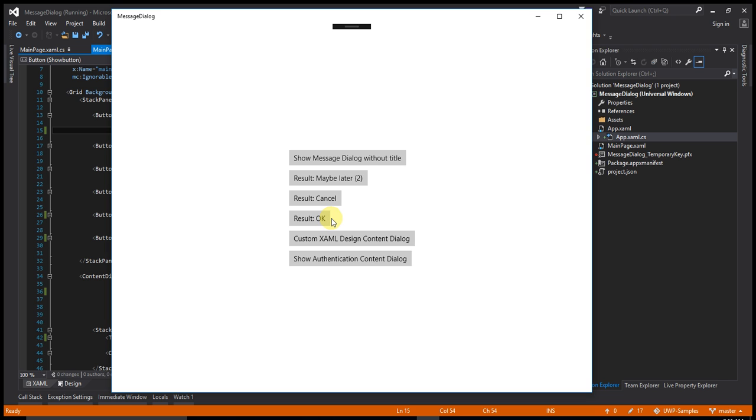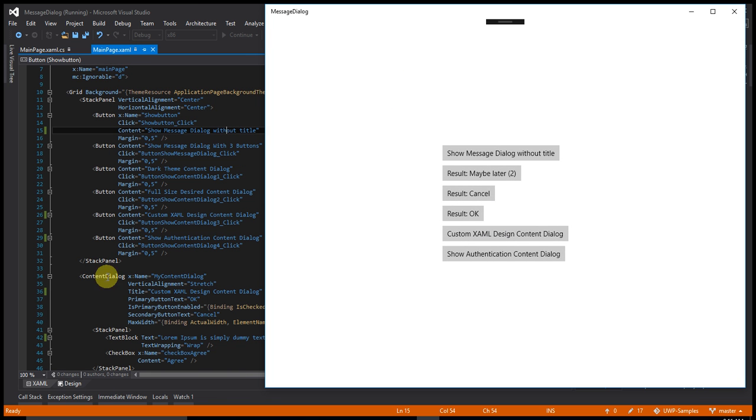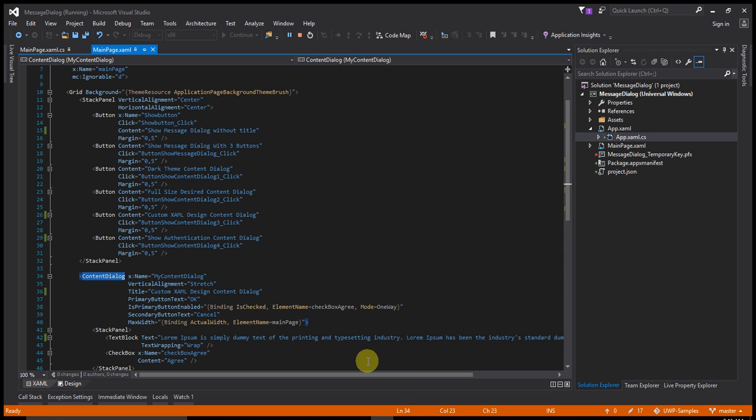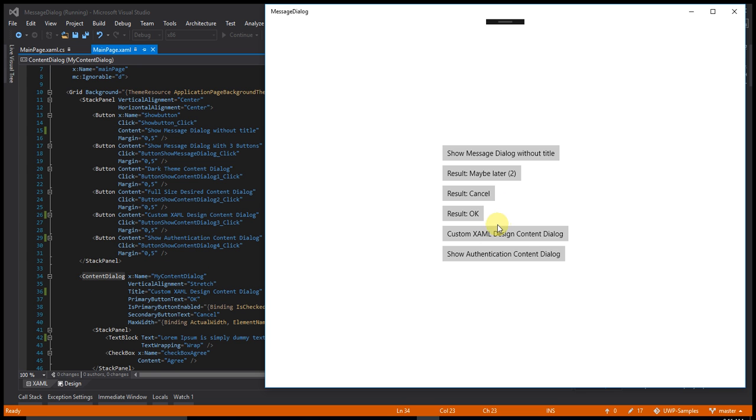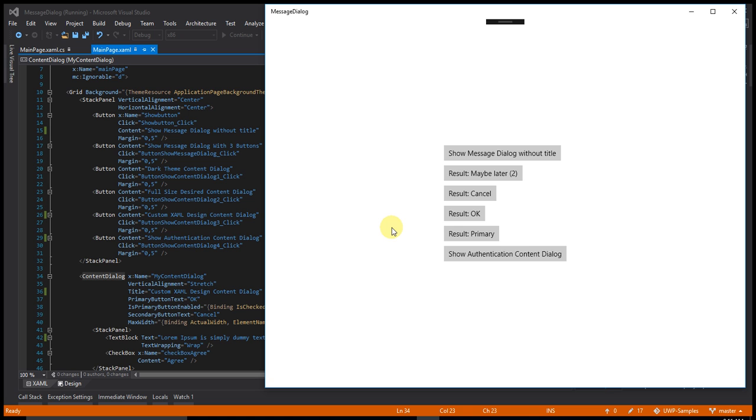Now I am showing you a custom XAML design content dialog box. You can custom design your content dialog box using content dialog. Let's click on that. This is a custom XAML design dialog. That is primary. Say ok.